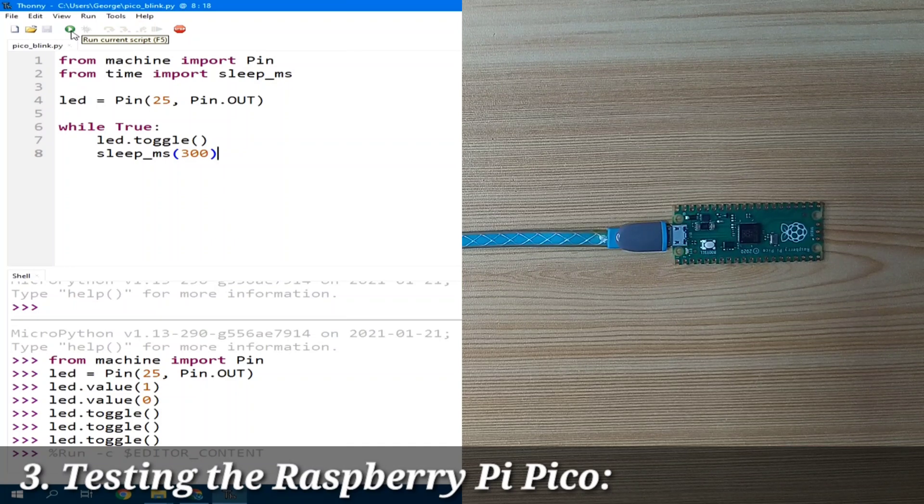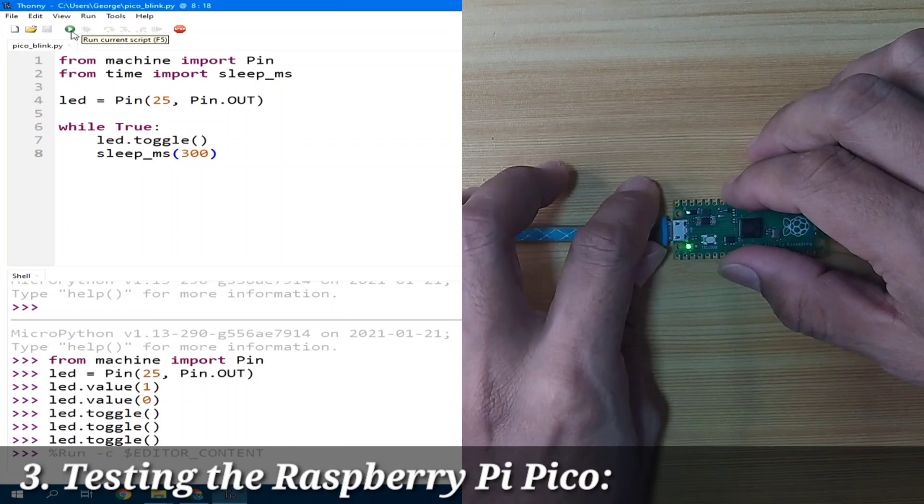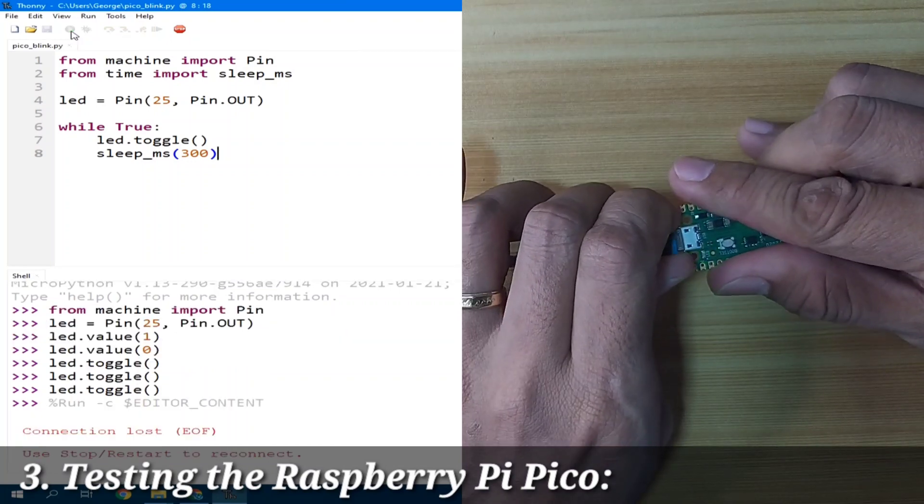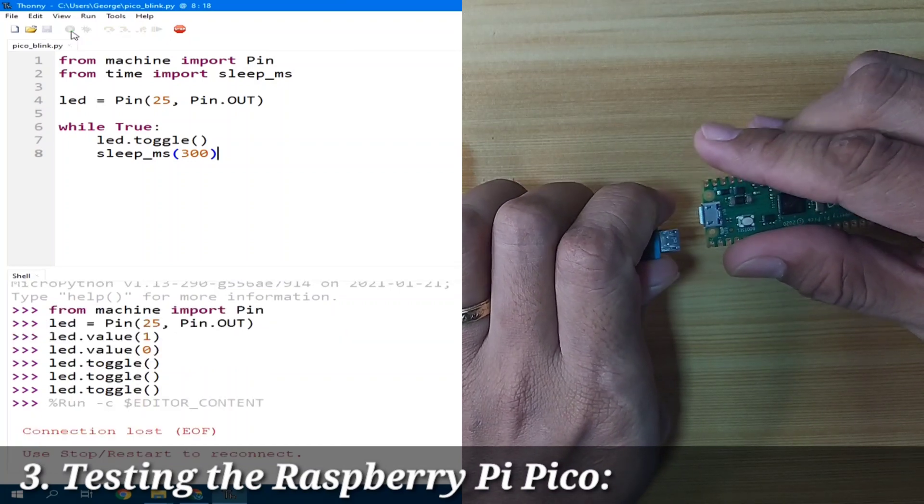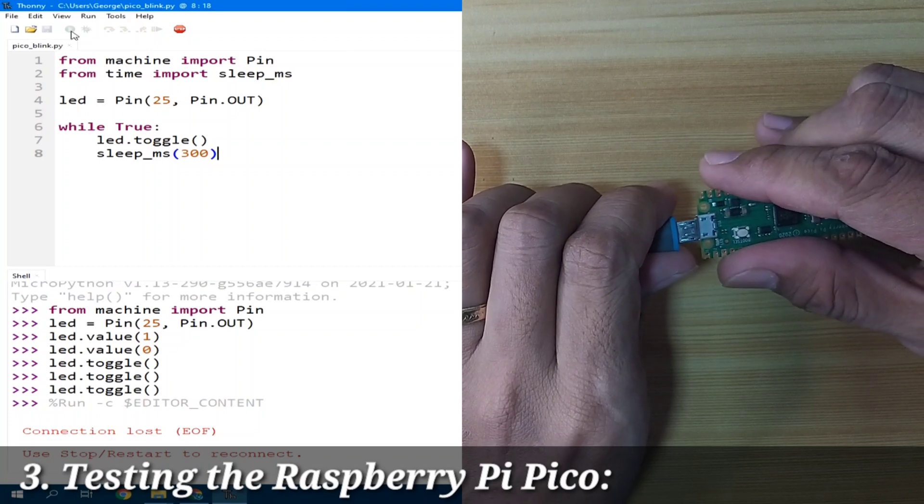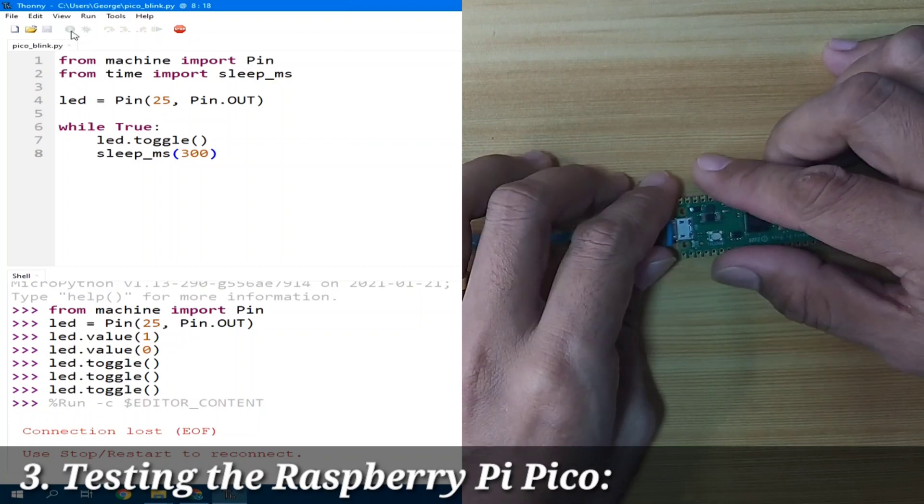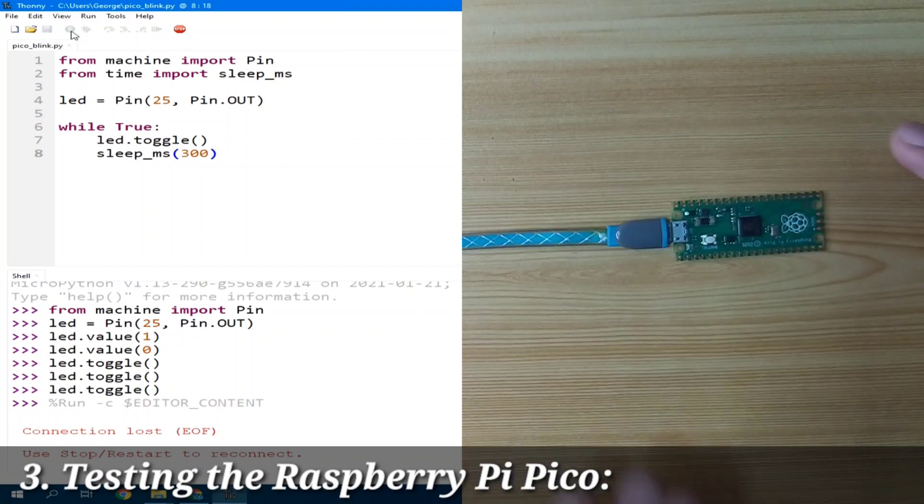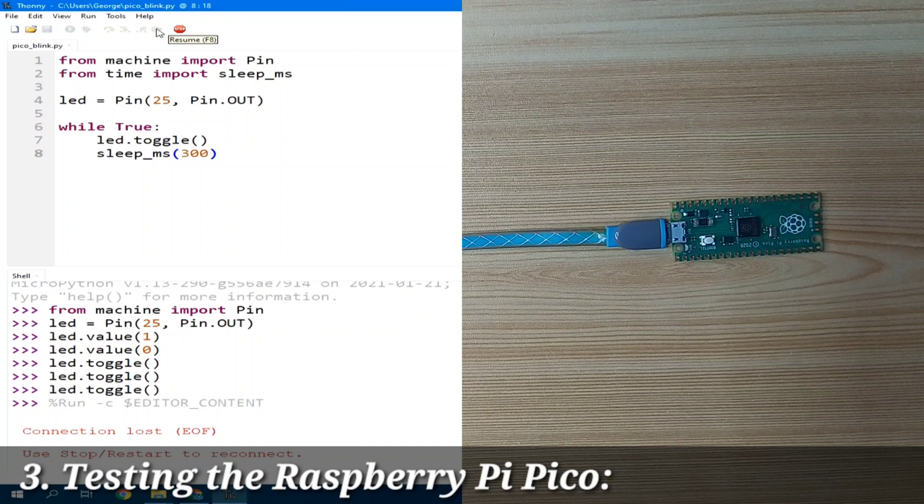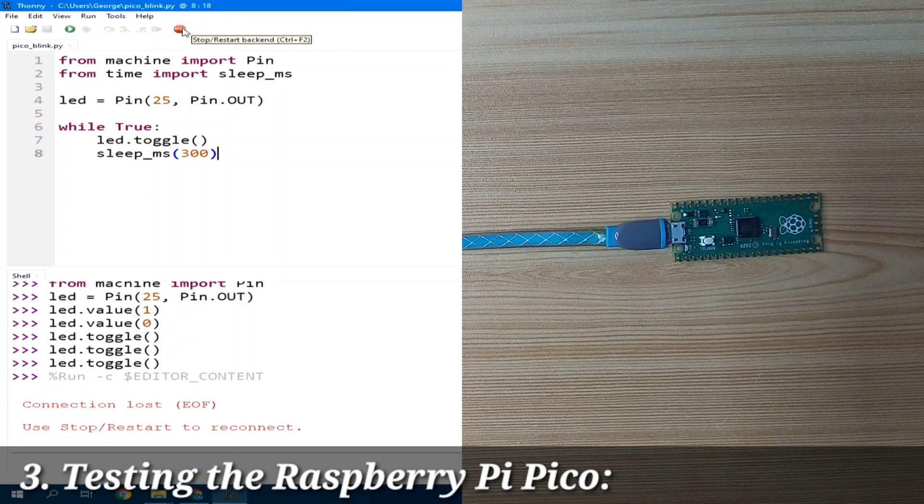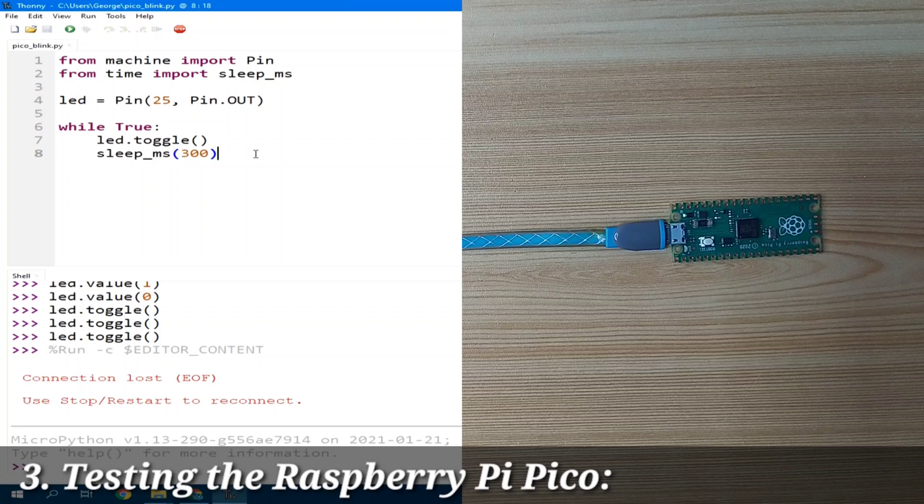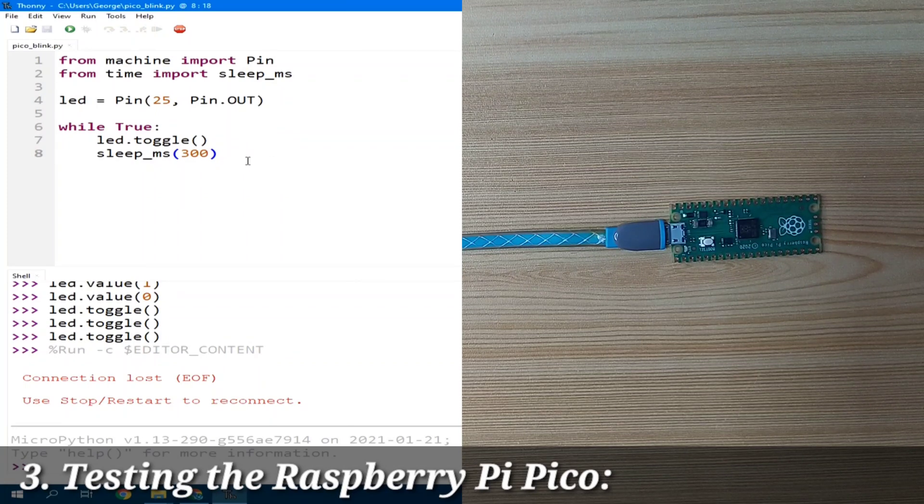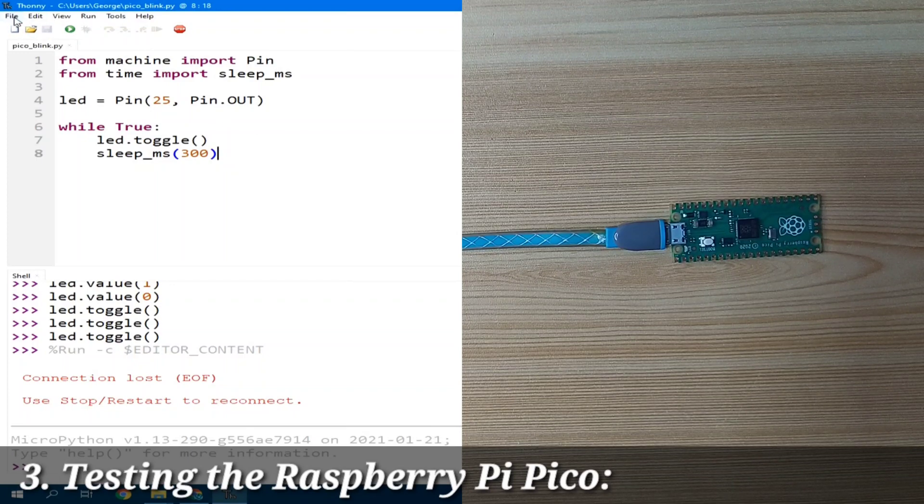Now, the problem with this is when you remove the power of the Pico and put it back, the LED is now not functioning. What you can do is save the program as main.py to the MicroPython root directory.